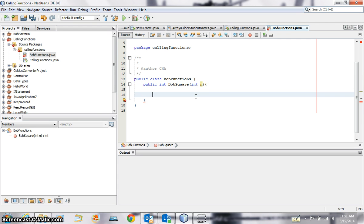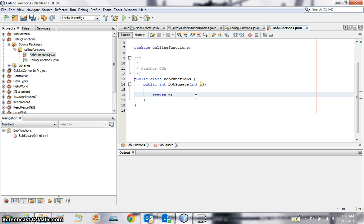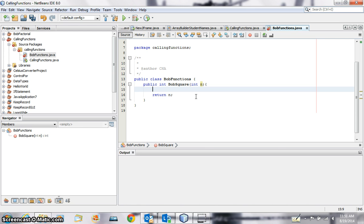So obviously within the brackets I have to have a return statement, right? Return, say we'll go with n. Right, now we need to do some calculations inside.